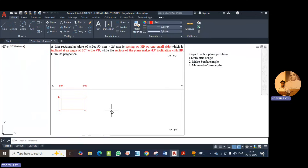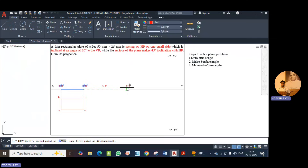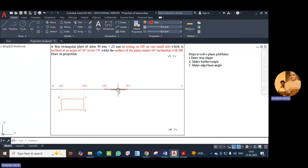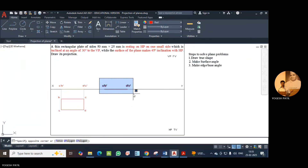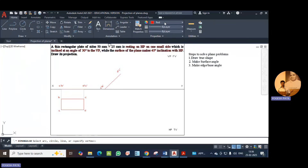Now, secondly, we have to make the surface angle, which is given as 45 degrees with HP. Copy this line along with the nomenclature — select the line, click copy, click on any point, and move it forward at sufficient distance. Now rotate this object about this point with a rotation angle of 45 degrees using the rotate command. Specify A-B as the base point, enter angle 45. This is 45 degrees.